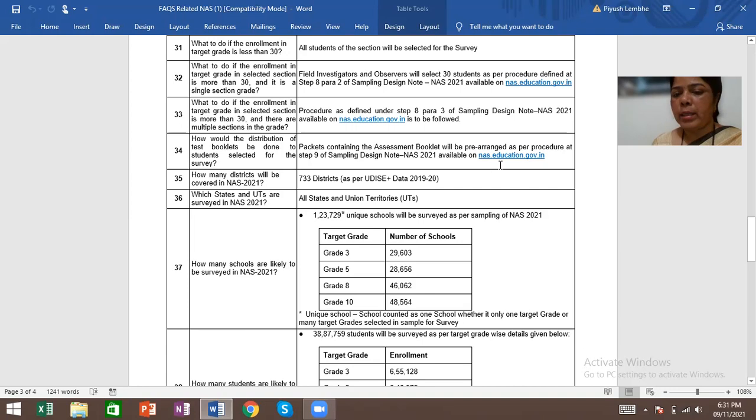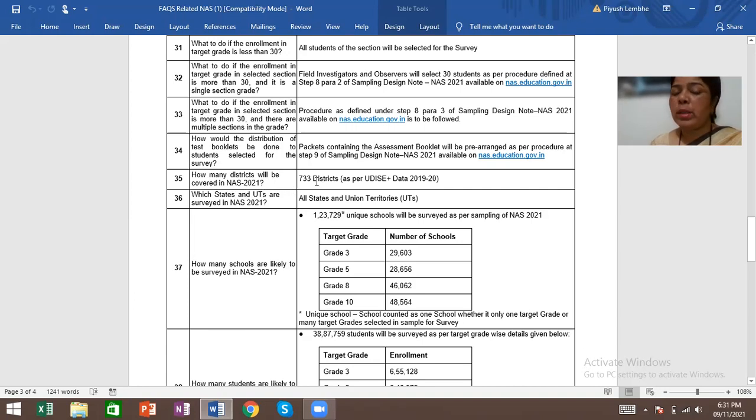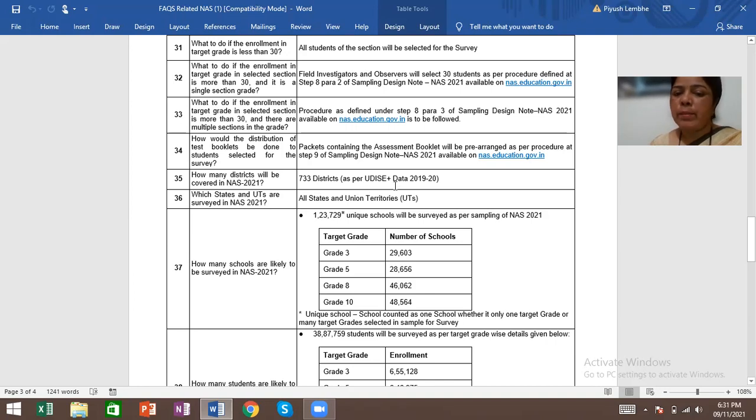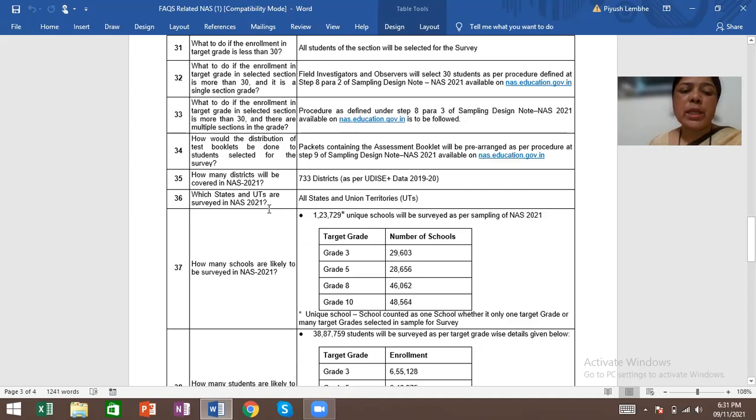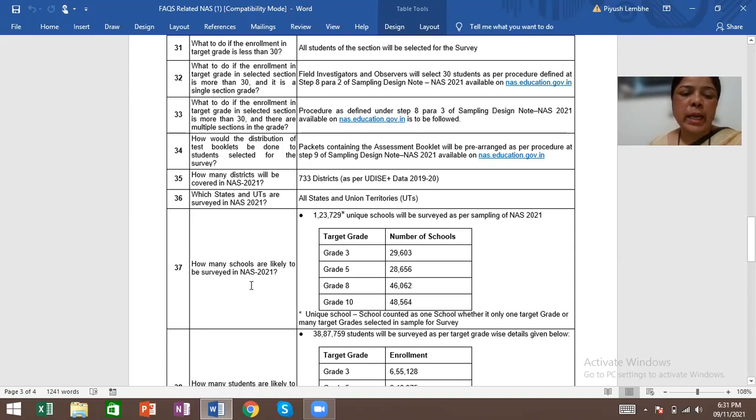How many districts will be covered in NAS 2021? Total 733 districts as per the UDISE Plus data 2019-20. Which states and UTs are surveyed in NAS 2021? All states and union territories.